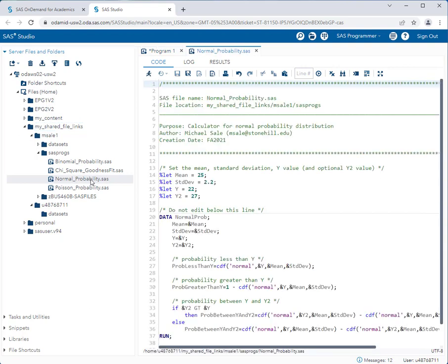Now you'll see on line 13 comments are provided to you that tell you exactly what to change in the program to use it to solve a problem. So here you'll notice we have four different settings for this program. The first is the mean, the second is the standard deviation, the third is a y value, and the fourth is an optional second y value.